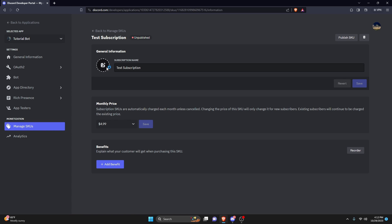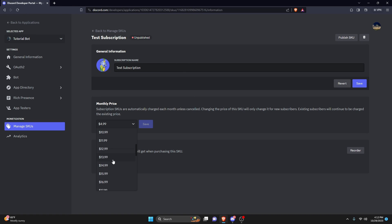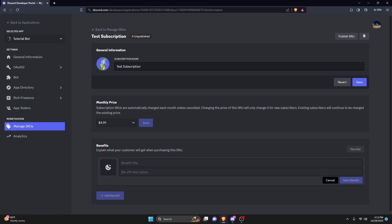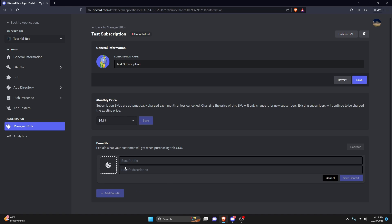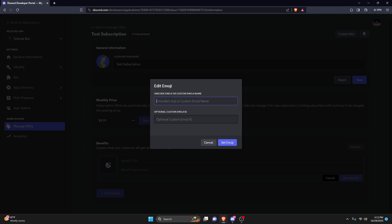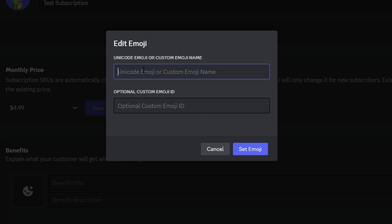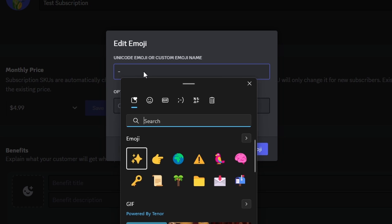Now that we have our name, we can go ahead and give it an icon — I'm just going to use this graphic right here. Then we can set a price; you can go all the way up to $299. I'll just go with the default price. We can add a benefit — you can add multiple benefits, but obviously you have to customize this first. This is going to be what you get from buying a subscription. First, we'll add an emoji using Windows key plus the period to open up your emojis.